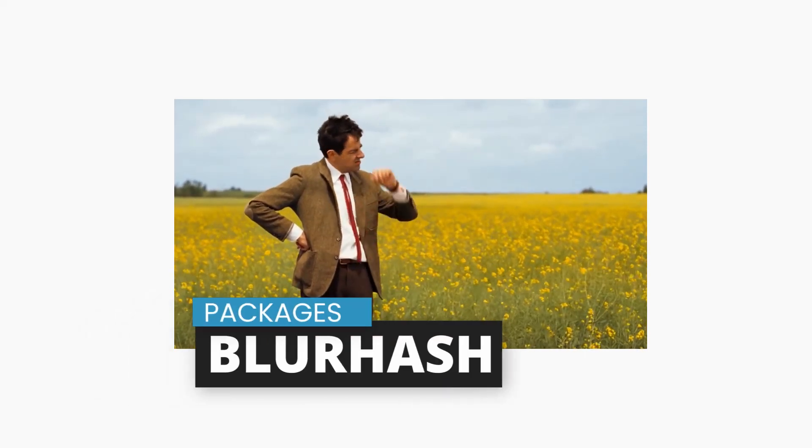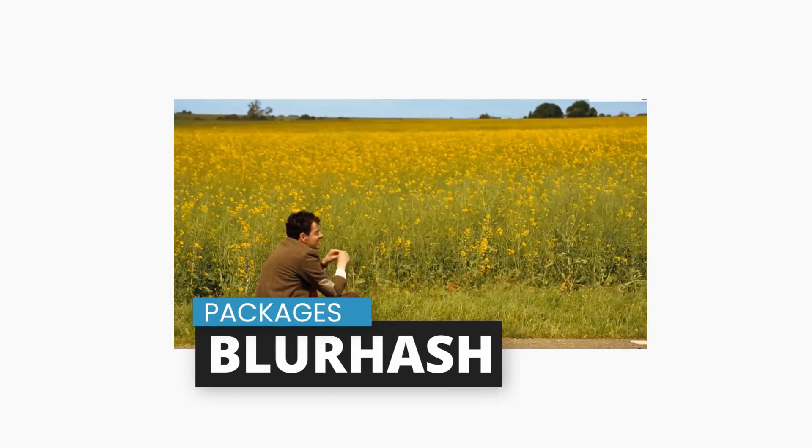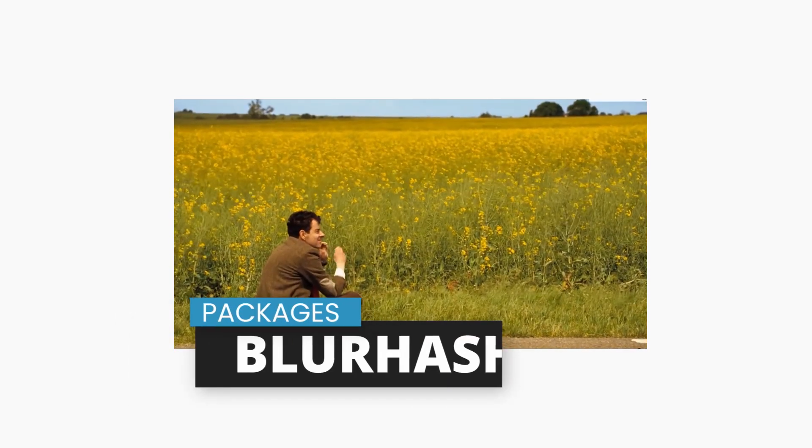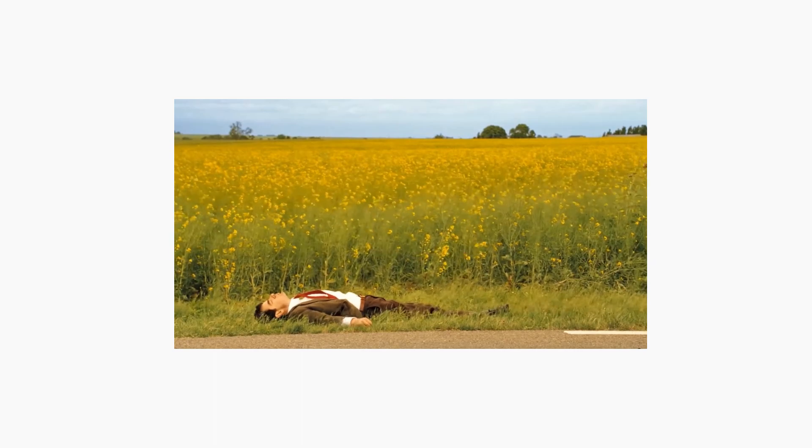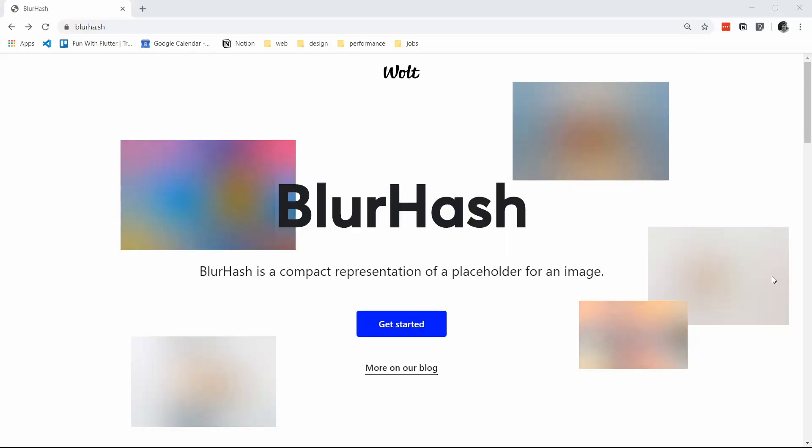Are you tired of waiting for images to load? Tired of seeing boring loading indicators? Well good news, we have the blur hash package.